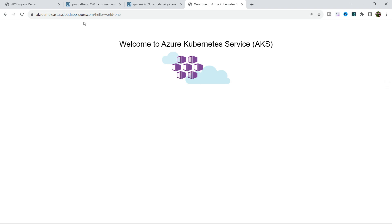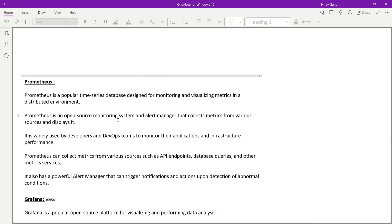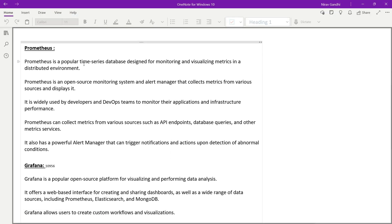Before we proceed, let's first understand what is Prometheus. Prometheus is a popular time series database designed for monitoring and visualizing metrics in a distributed environment. It is an open source monitoring system and alert manager that collects metrics from various sources. It is widely used by developers and DevOps teams to monitor application and infrastructure performance, and it can provide notifications in case of an abnormal condition.